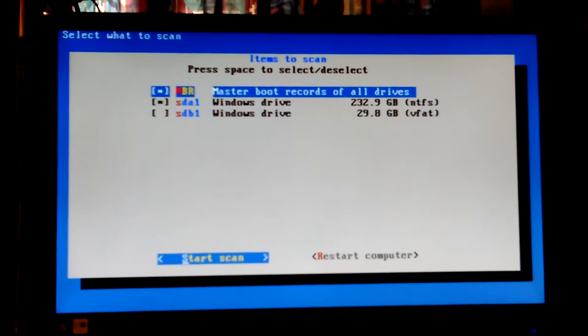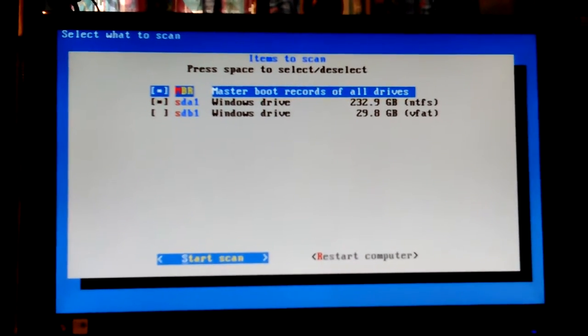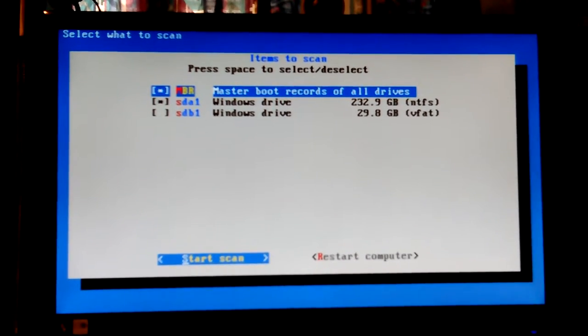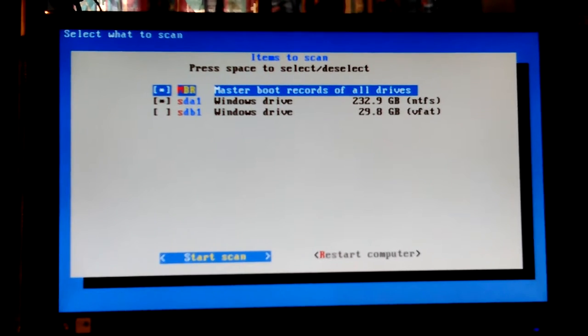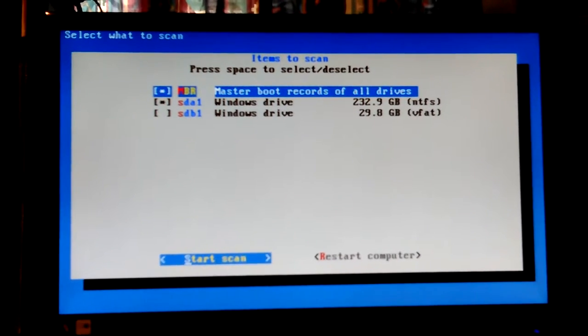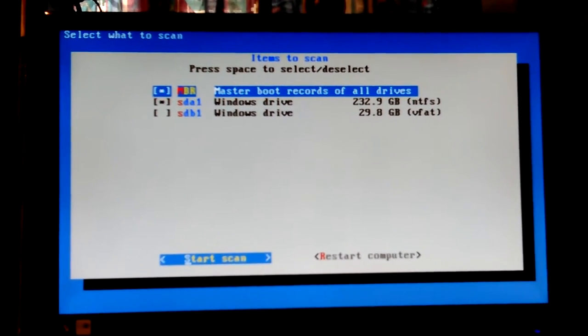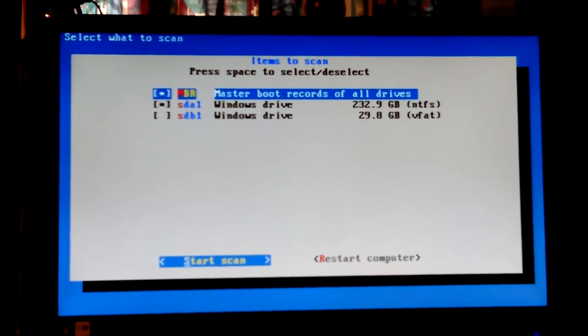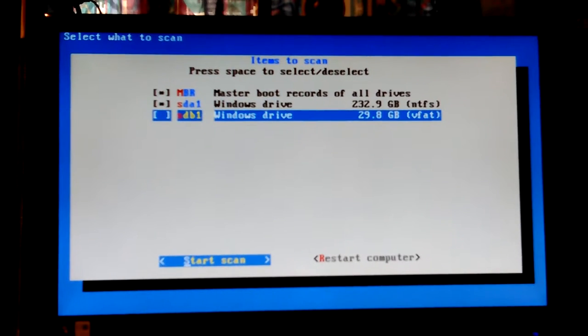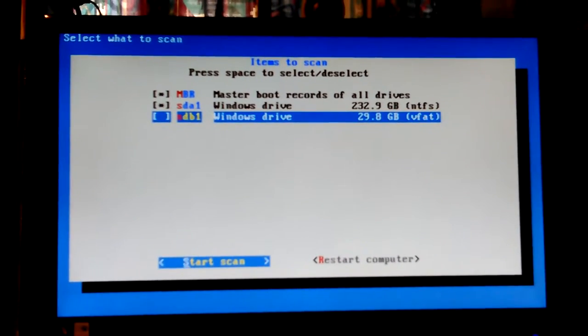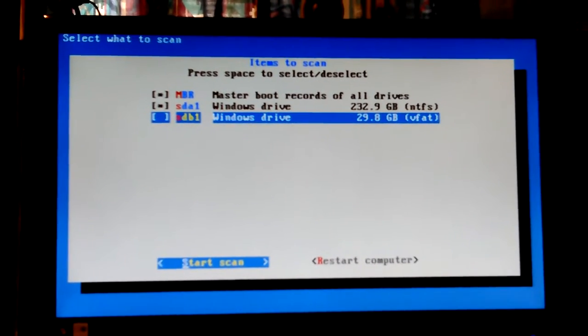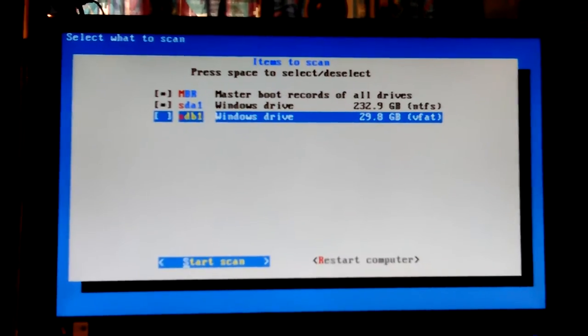So yeah, since F Secure is so strict and brutal about how it works, I know this from using it before. I'll just do my Windows drive. I don't want to do my USB that I'm running from. SDB1, this is Windows drive because it's a VFAT, NTFS, FAT32. VFAT is what they always call it. Okay, go.